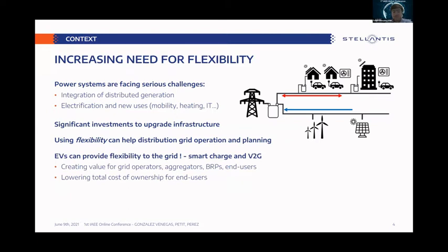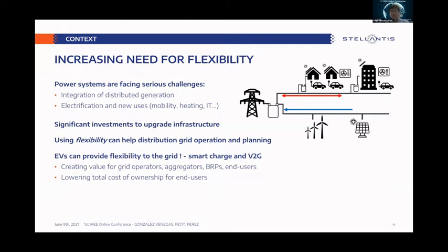Among all different distributed assets, electric vehicles in particular can be really interesting assets to provide flexibility through smart charge — unidirectional charging that shifts charging to low-impact hours — as well as V2G, which is bidirectional charging where the vehicle can also provide energy to the distribution system. This way they can create value for grid operators, aggregators, or different stakeholders in the electricity system, and in particular they can lower the total cost of ownership for end users.